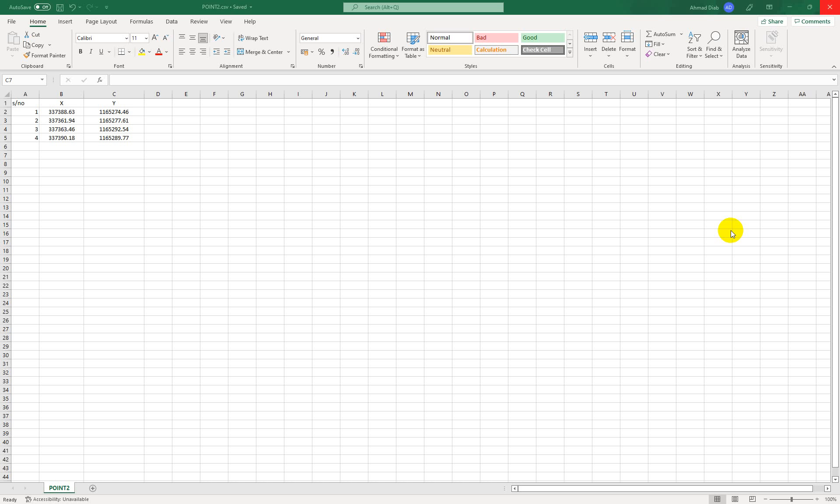In our last class we demonstrated how we can pick coordinates using a mobile application. If you don't know how to pick coordinates, you can request for that particular class using our comments section and we'll send the video to you.